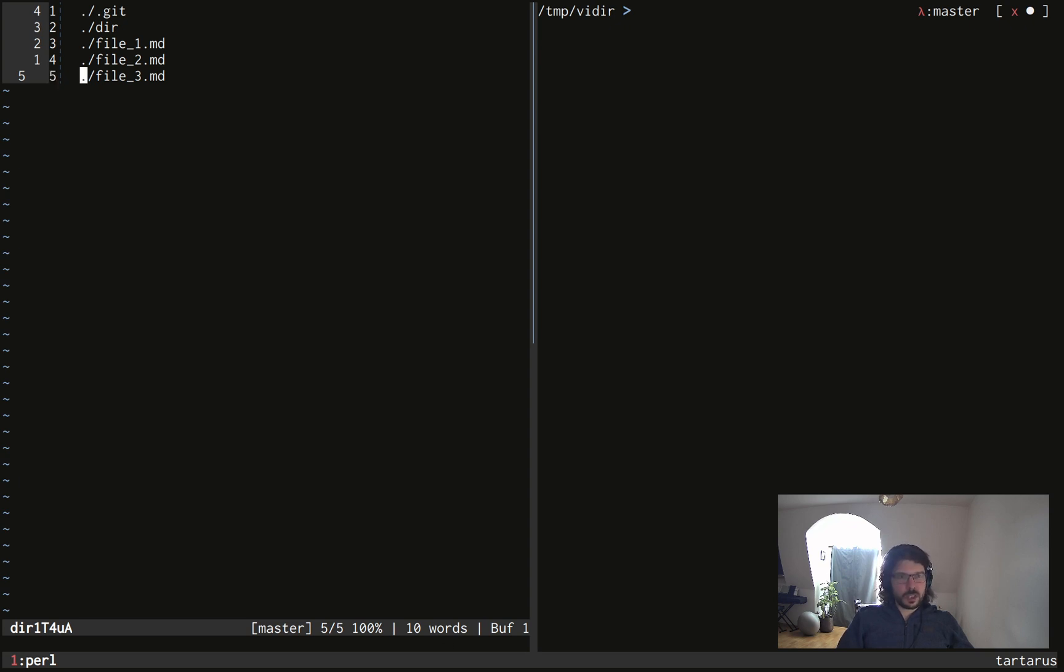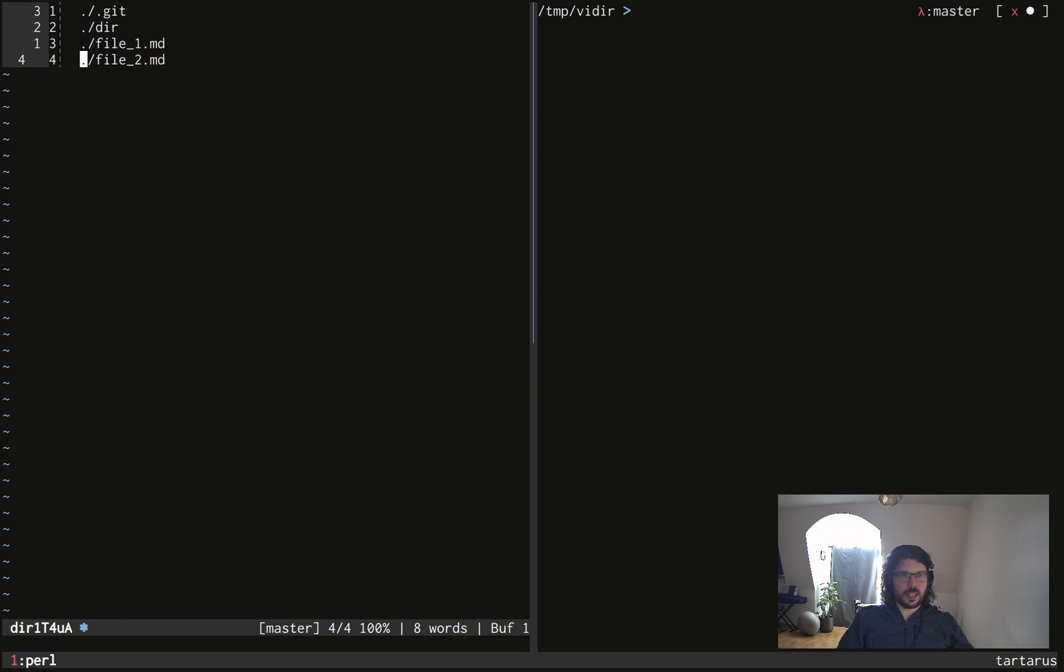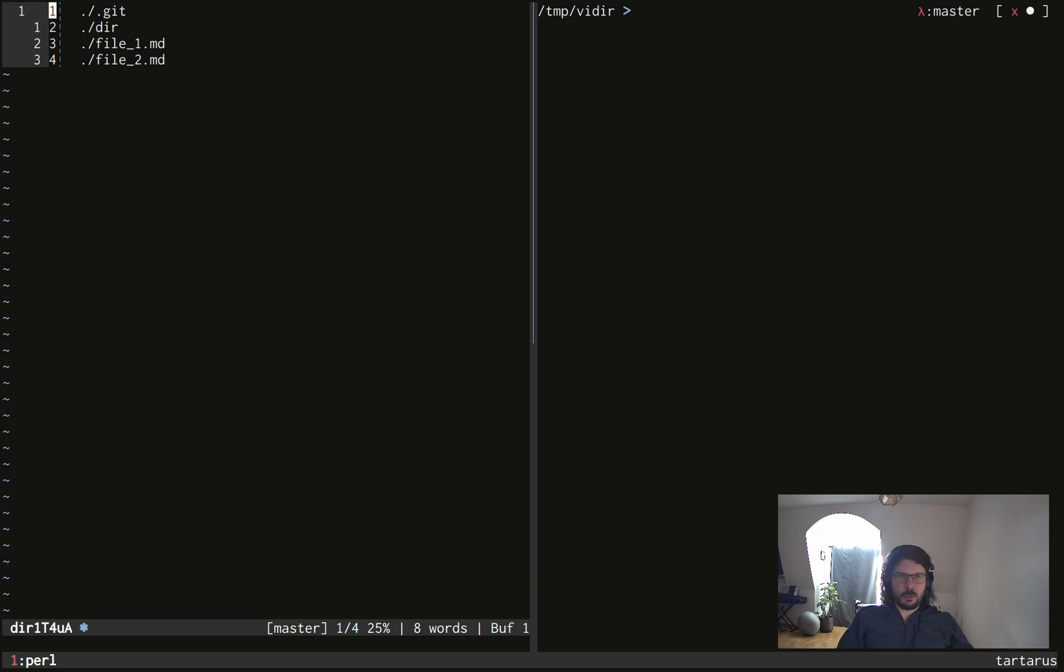What we can do as well is deleting files if you delete them in your editor. So here I deleted file3. And you can see at the beginning of each line, there is a number.